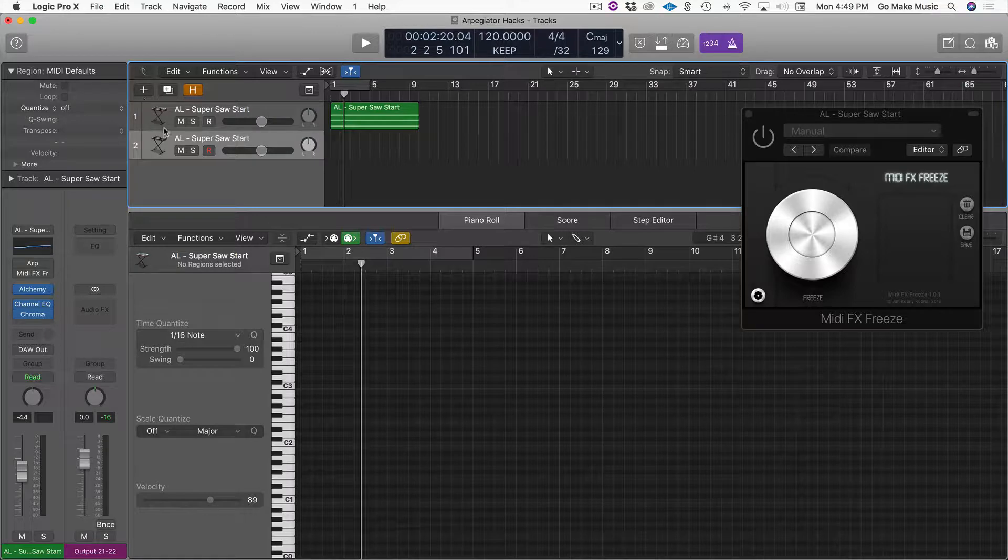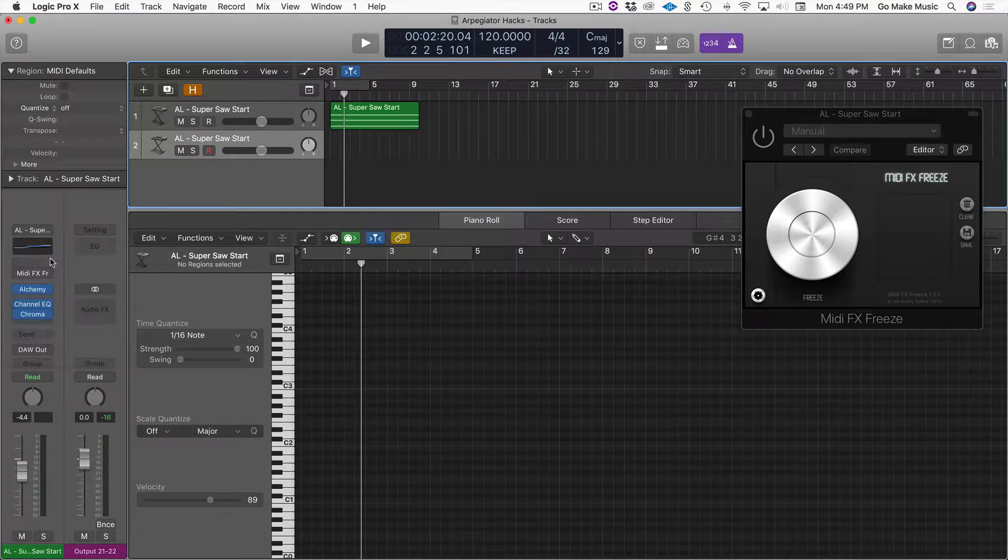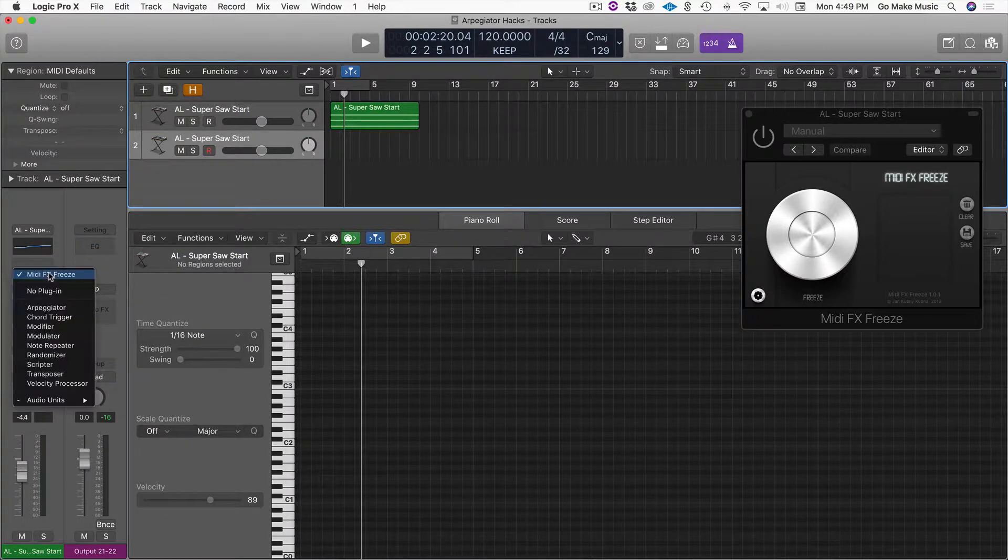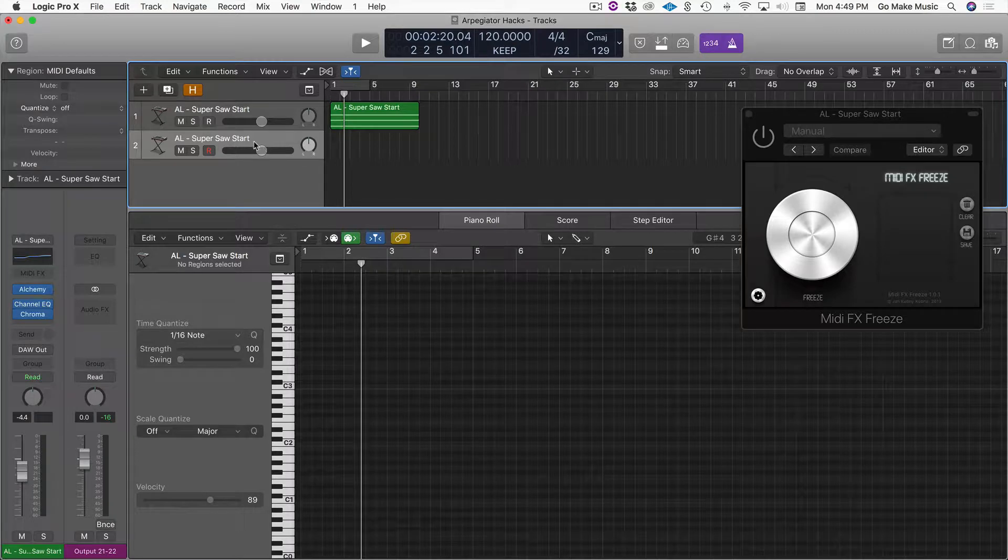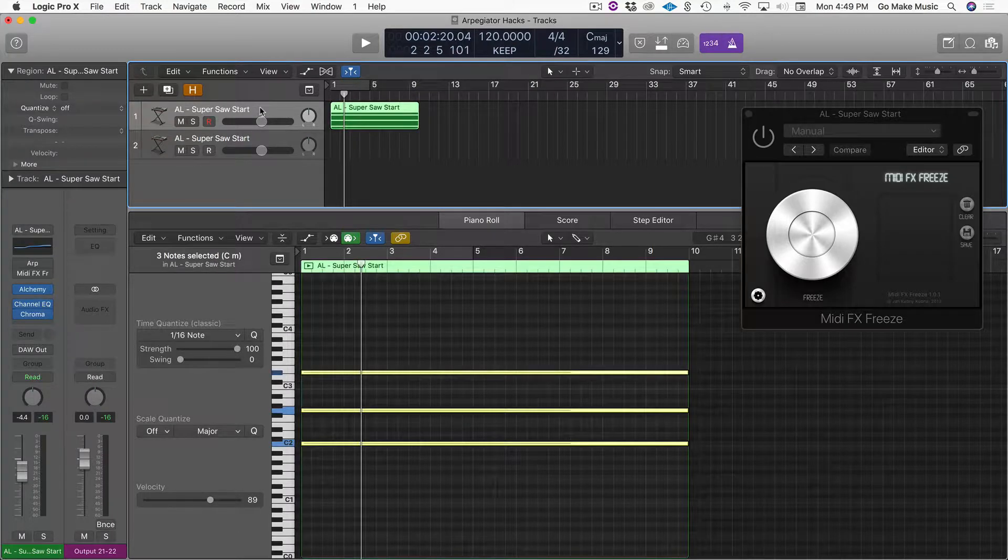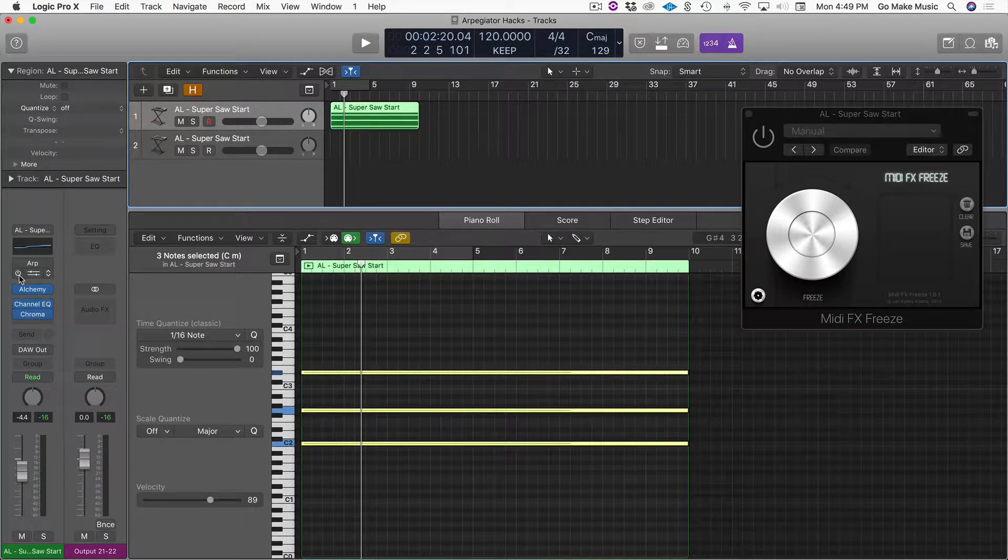All right? I'm not going to have an arpeggiator on this sound. I'm not going to have the MIDI Freeze on this track. But on this track, I am.